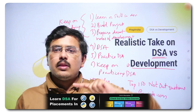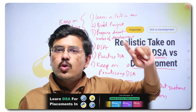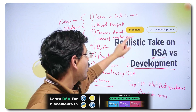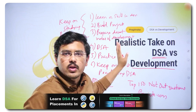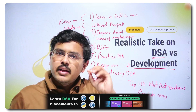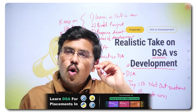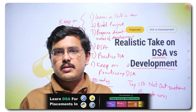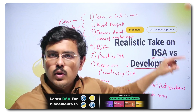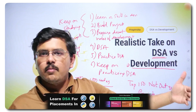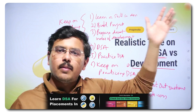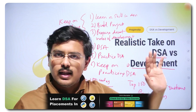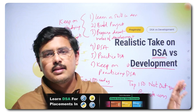Prioritize DSA in revision because the initial rounds are always on DSA. The later subsequent rounds will be on development, your skill, or your projects. So tackle the challenge that is in front of you first — pehle jo saamne sher khada hai, usko tackle karlo — then move on. As simple as that.